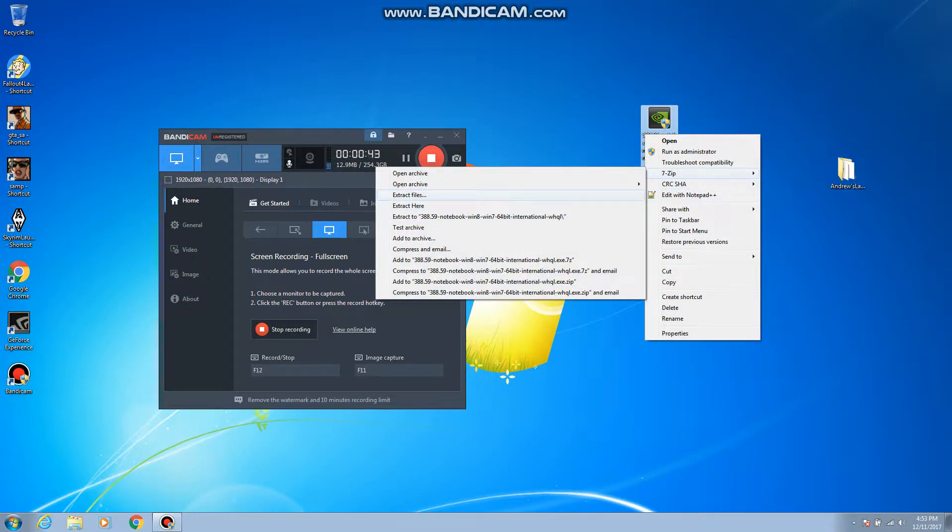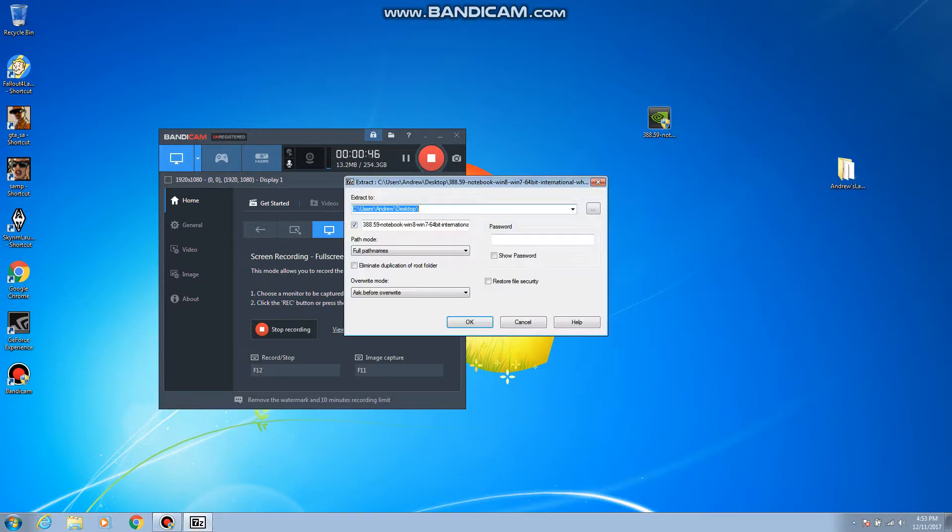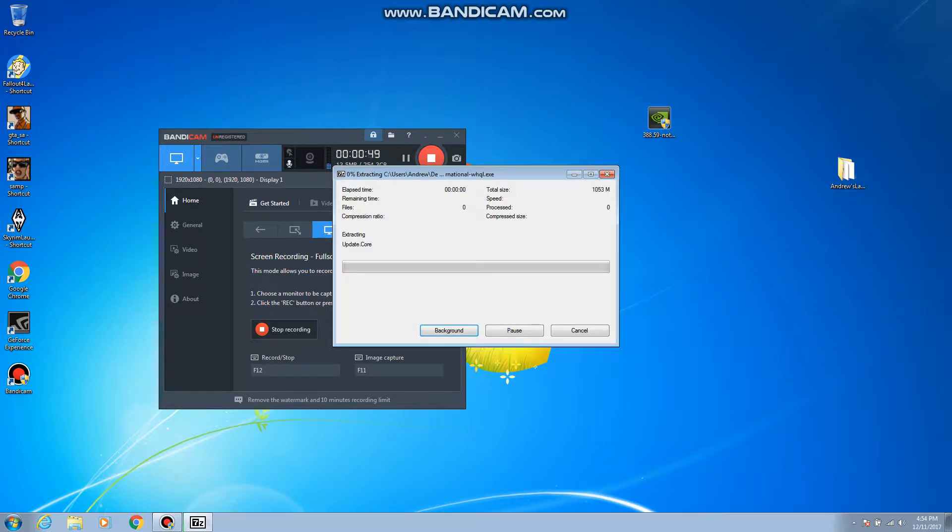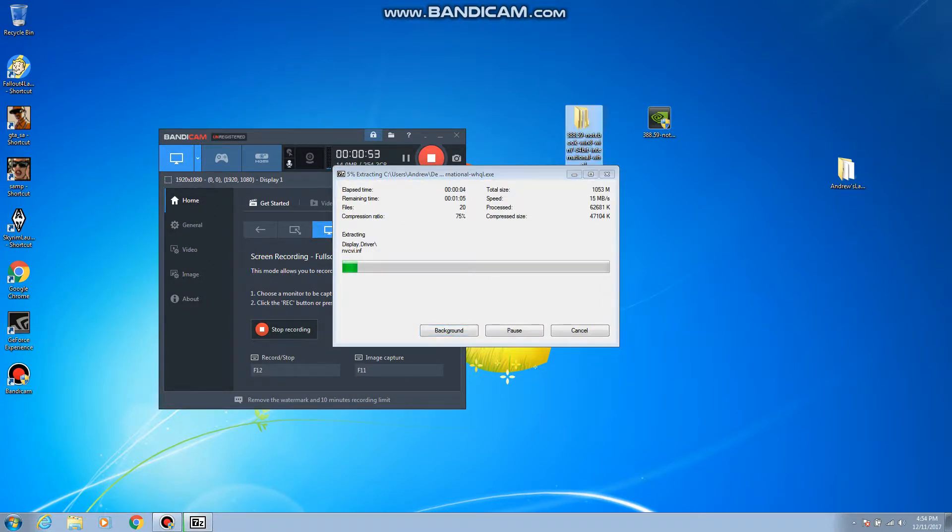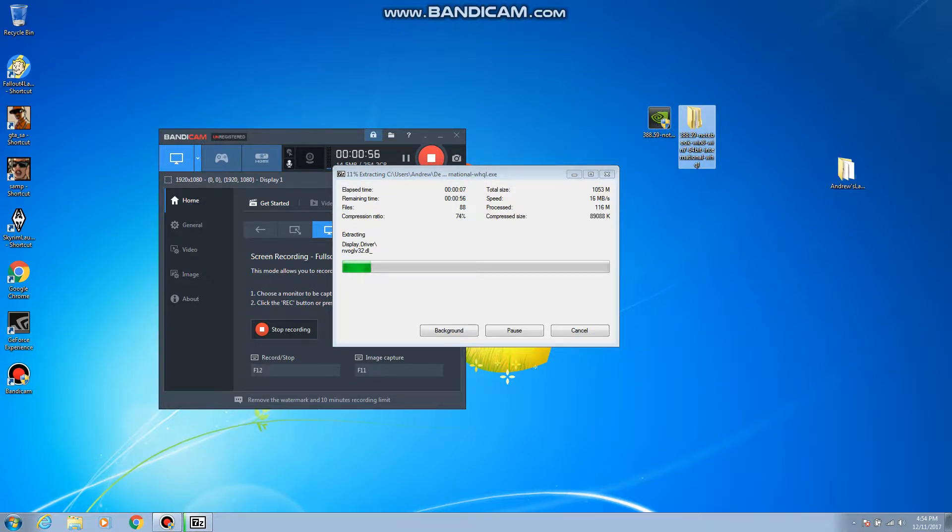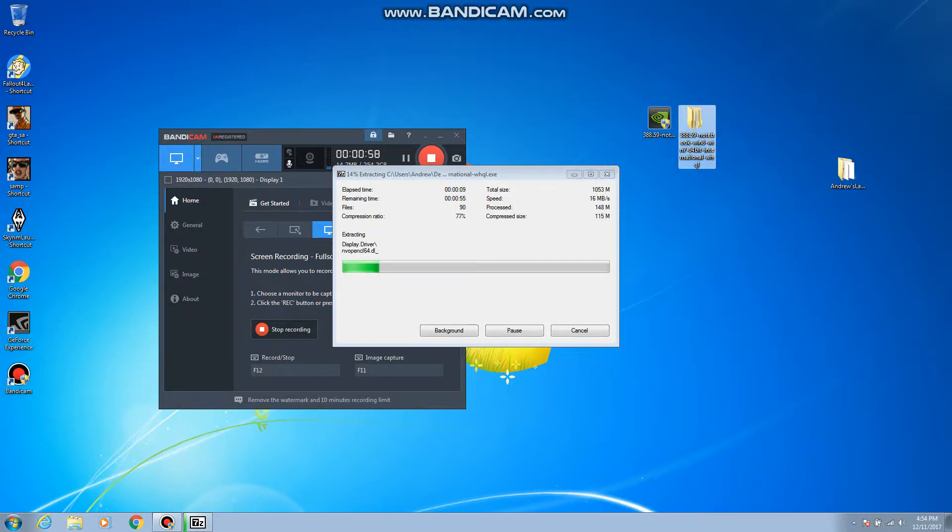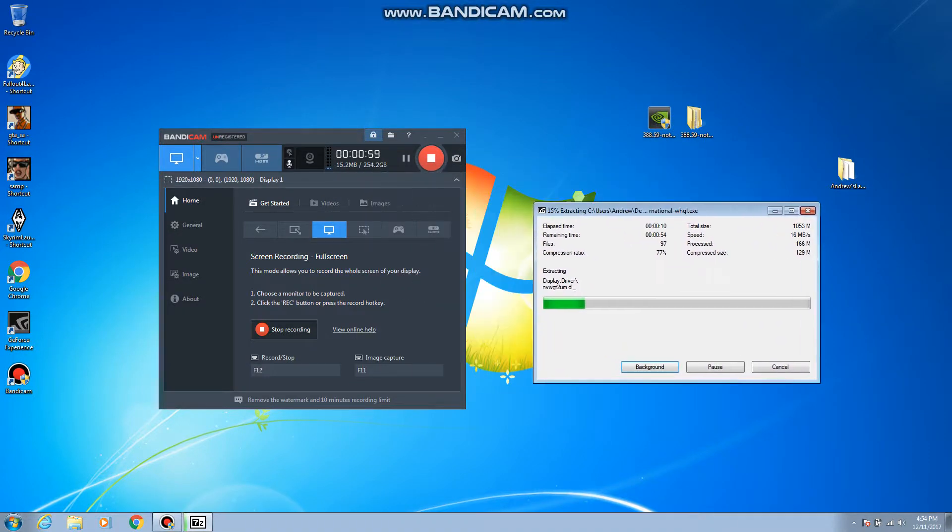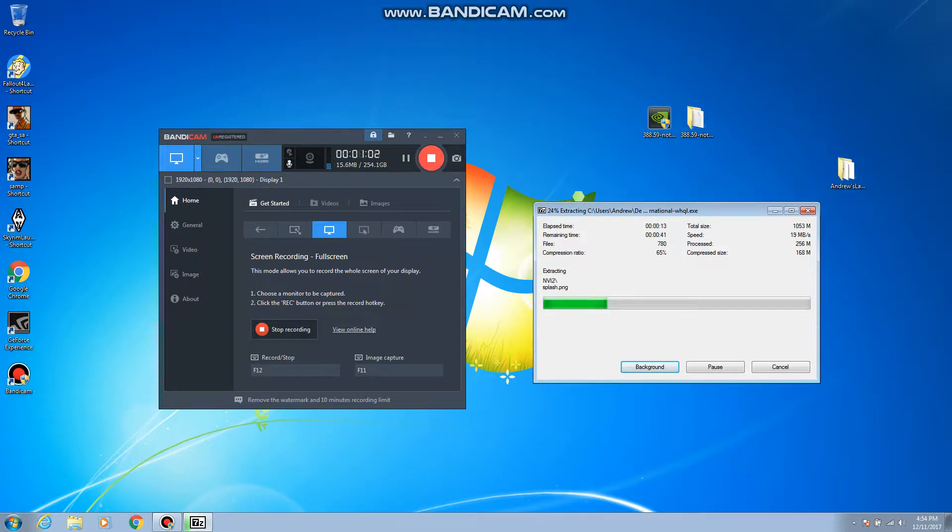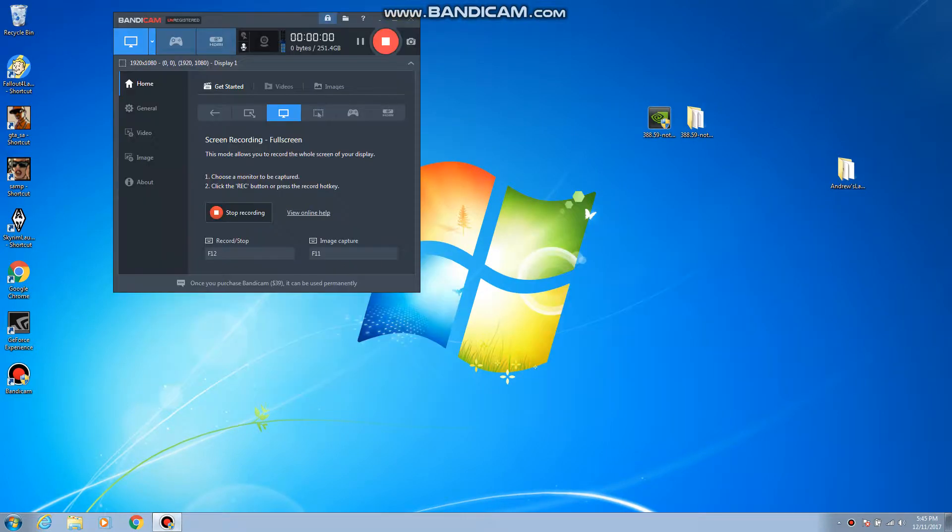We're gonna go ahead and extract these files. I hope it doesn't put everything on the desktop that would really suck. Okay that's good, so this is it right here. I'm gonna skip the extraction process because I'm pretty sure you guys don't want to see this whole thing extract.